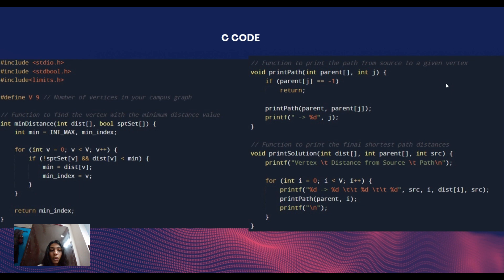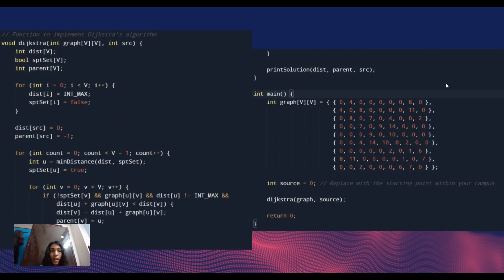The next function is to print the final shortest path distances. This function is used to print the final shortest path from source to all other vertices. It takes three parameters: distance for distance from the source, parent for parent vertices, and src for the source vertex. It iterates through all vertices printing the distance from the source and the path to them by calling the printPath function.